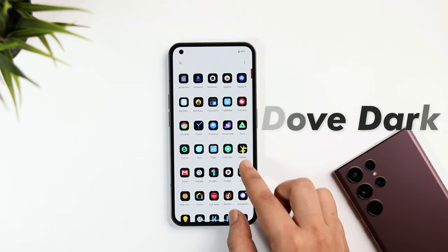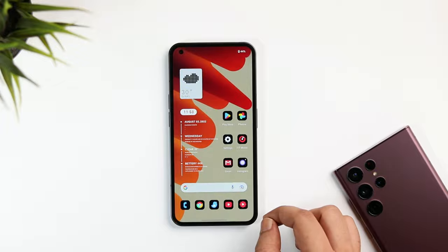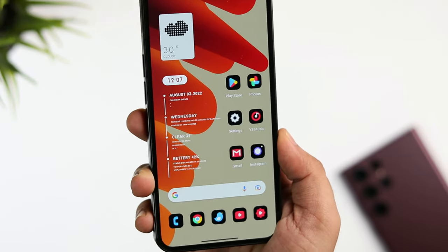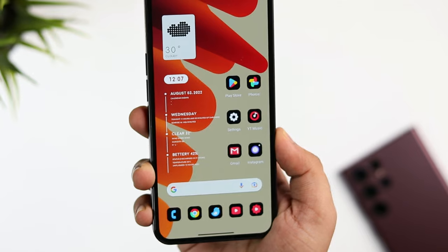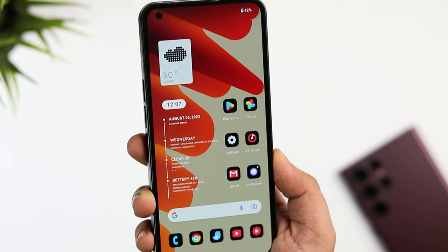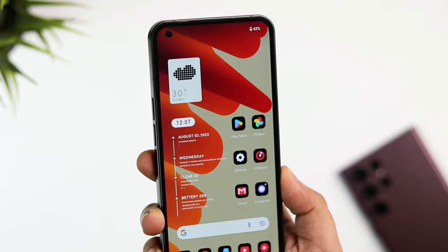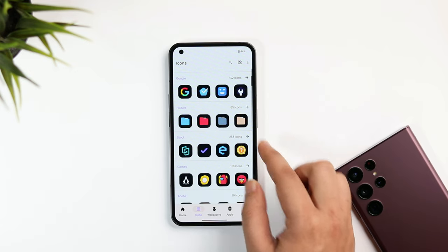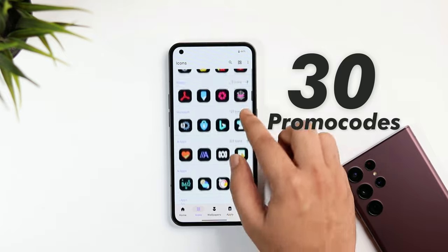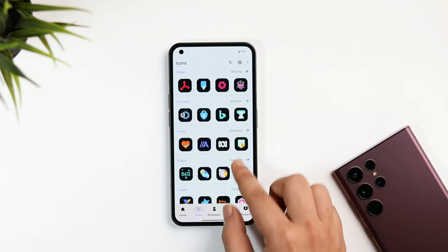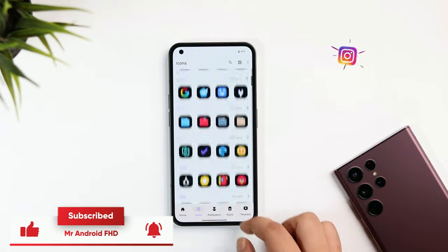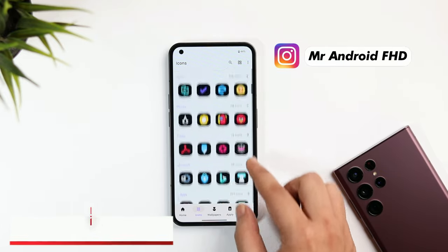Now let's talk about these gorgeous-looking icons. The icon pack is called Dove Dark, and it comes with more than 3000 high-quality icons heavily inspired by iOS design. I tried a lot of different icon packs but ended up using this one because it matches perfectly with the setup. It's not free — it's a paid pack — but I have 30 promo codes to give away. To get one, subscribe to my YouTube channel, like and comment on this video, and send me a DM on Instagram asking for the promo code. It's first come, first served.